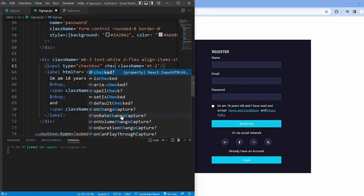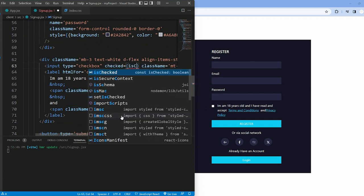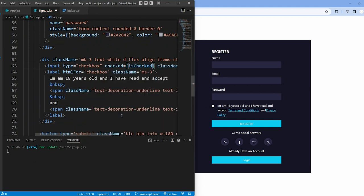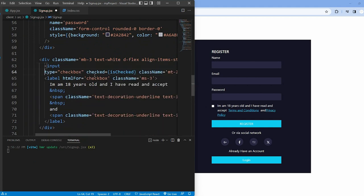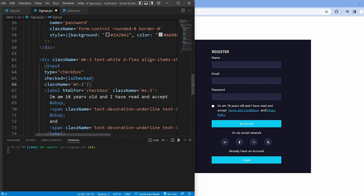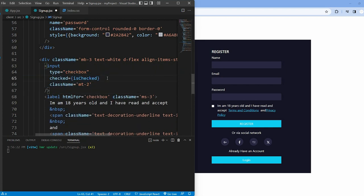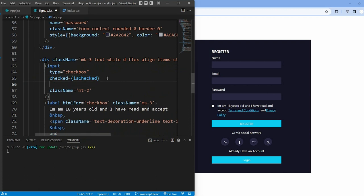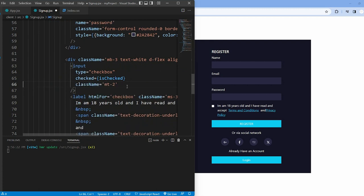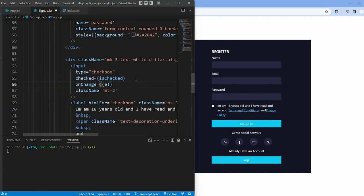The checkbox element uses the checked prop set to isChecked. This synchronizes the checkbox check state with the isChecked variable. An onChange event handler on the checkbox updates the isChecked state based on the checkbox current state.